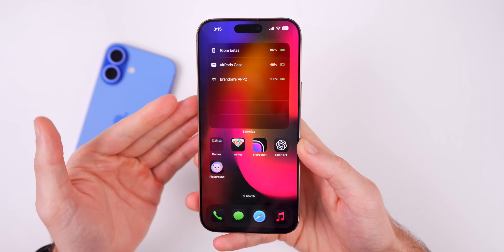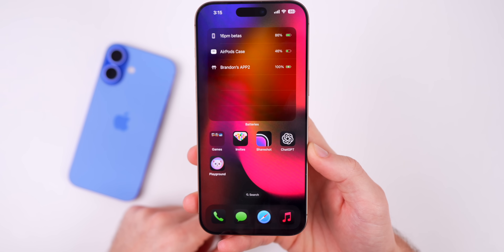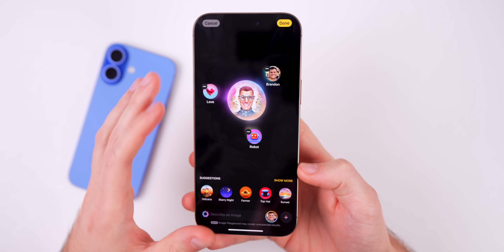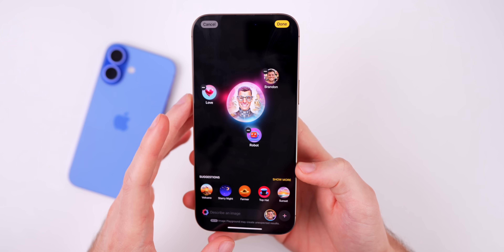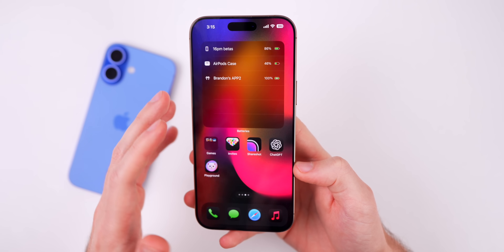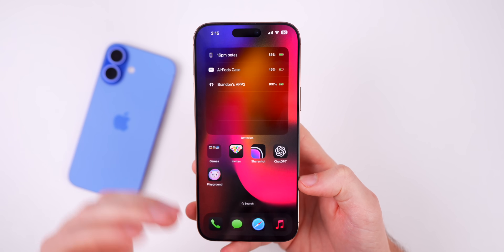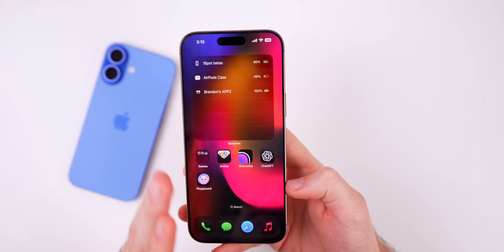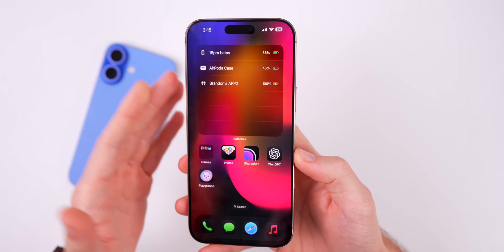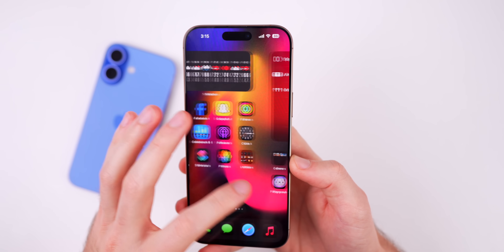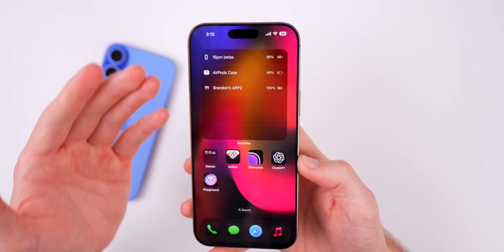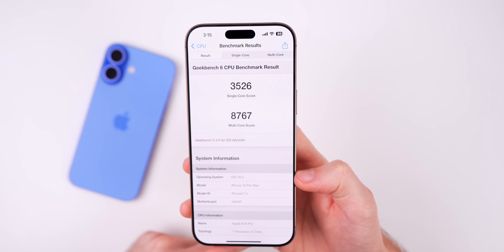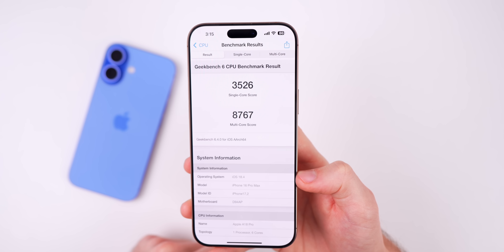Overall performance in iOS 18.4 beta 1 is not great — Image Playground is very buggy and slow, there's stutter in Settings, and Apple Intelligence features are generally buggy. That said, it's a first beta so this is expected. I haven't heard of any catastrophic issues or critical bugs, but performance doesn't feel as good as iOS 18.3.1, which is a final release versus a beta.